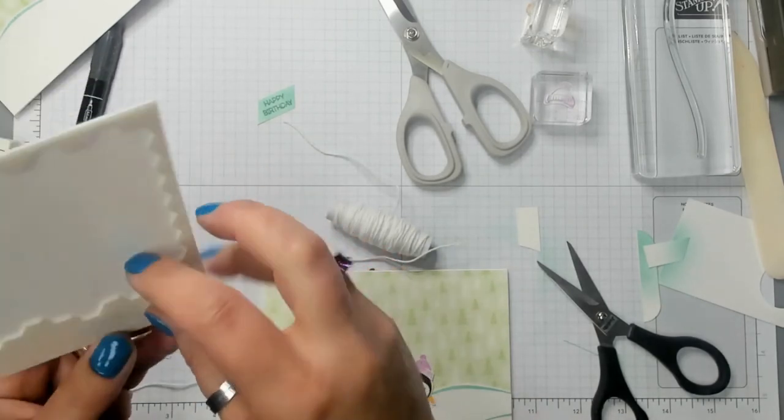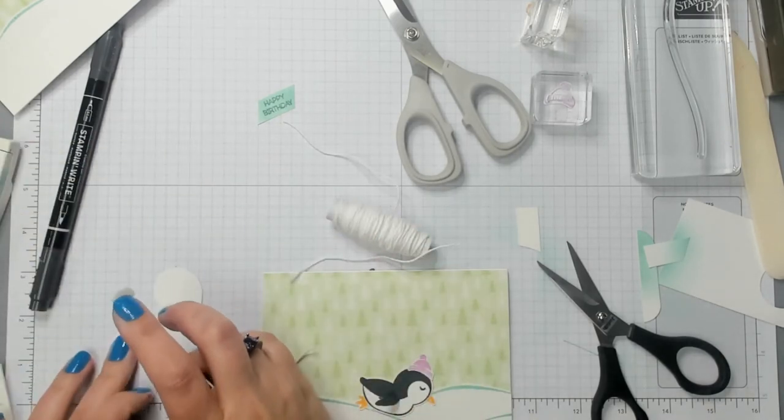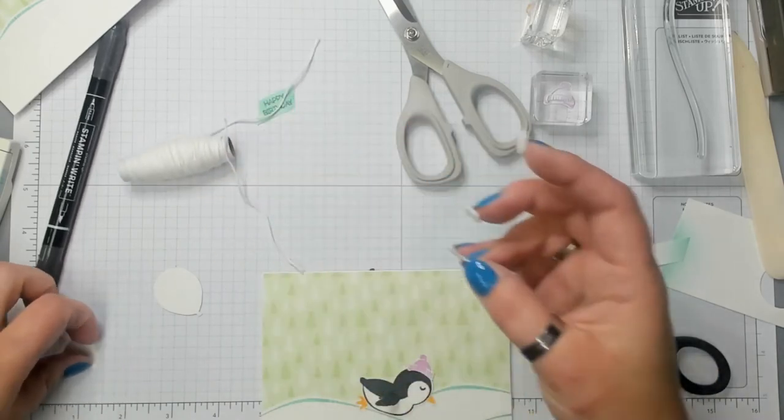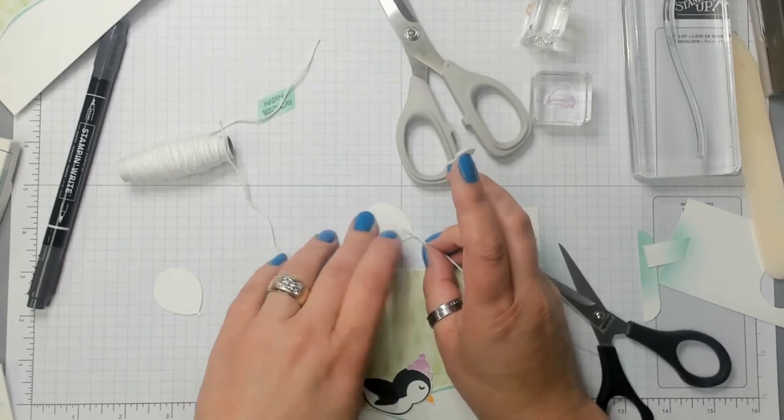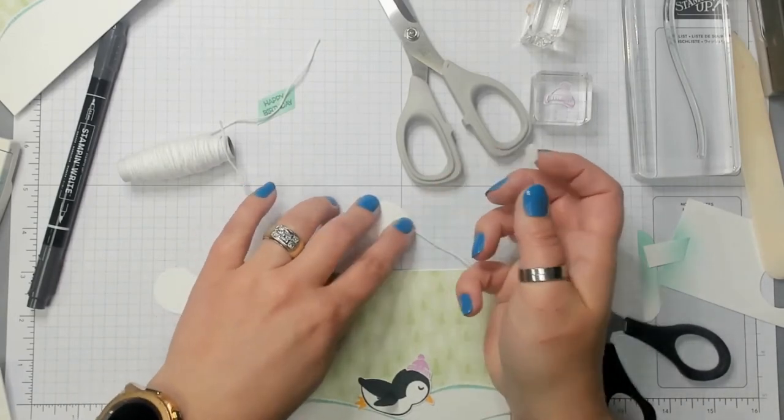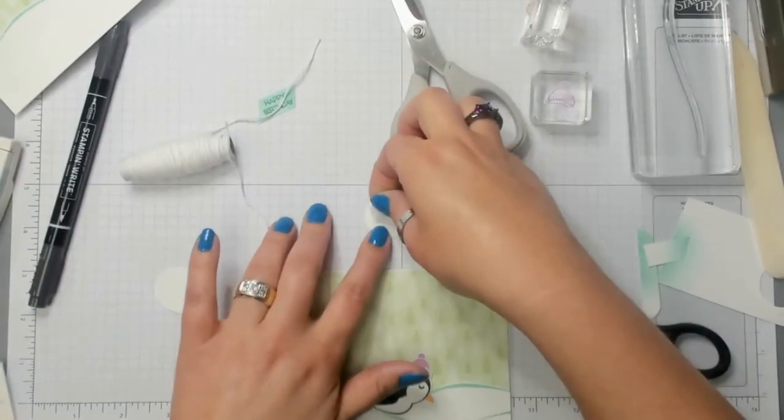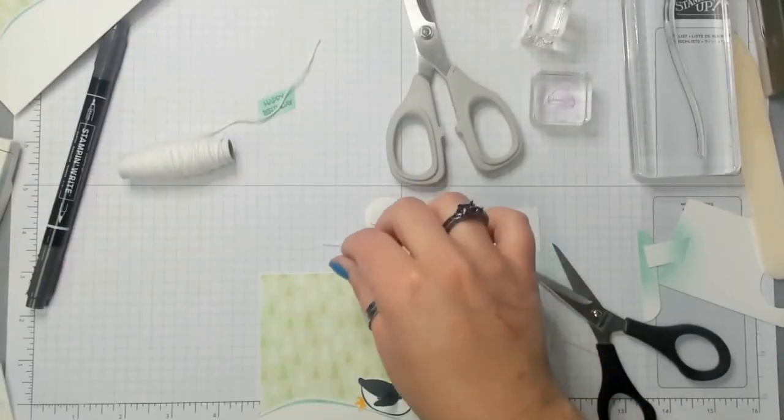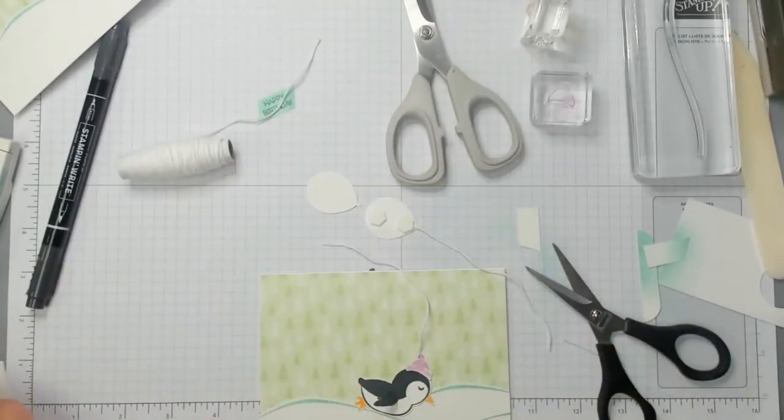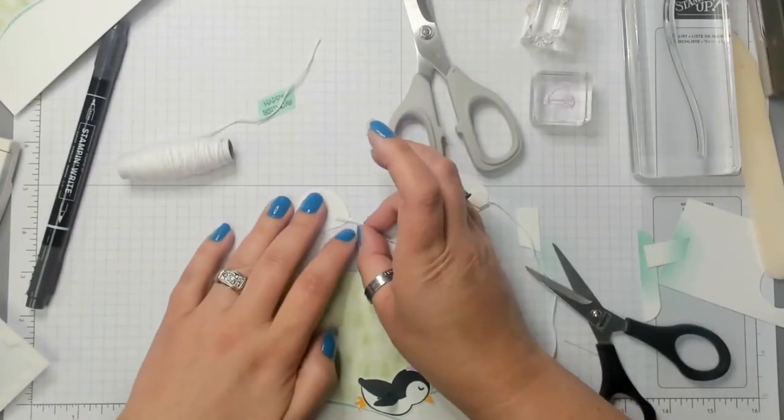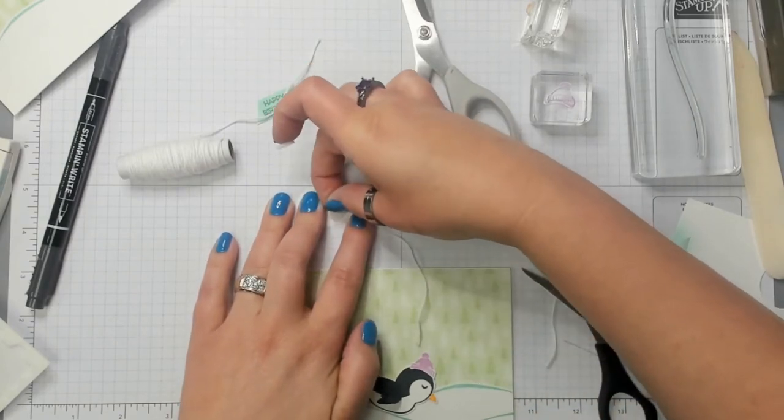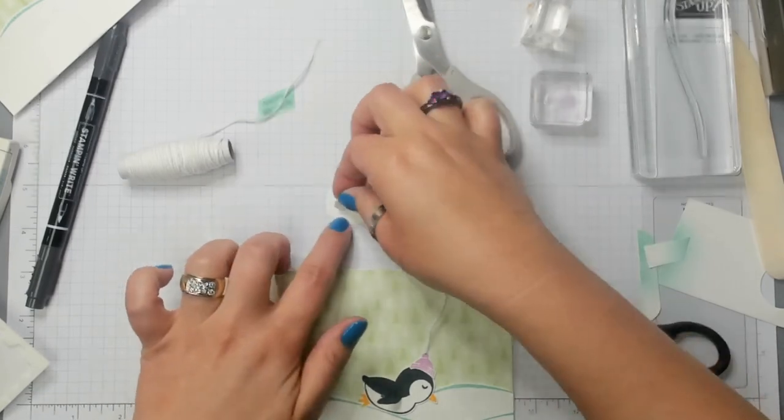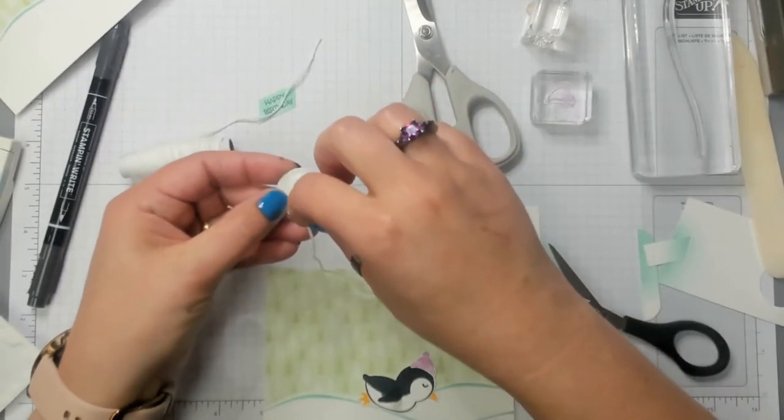To attach these balloons, I'm going to use Stampin' Dimensionals. And I'm going to also use the Dimensionals to attach the twine. I'm going to set the twine right there. And I'm going to put the Dimensional over it. Make sure it's not overlapping my balloon. Put another one there. And then same thing with this piece. I'm going to just stick it up where it's sticking up a little bit. And then I'm going to use that Dimensional to hold it down.